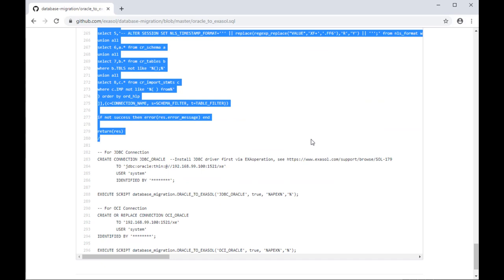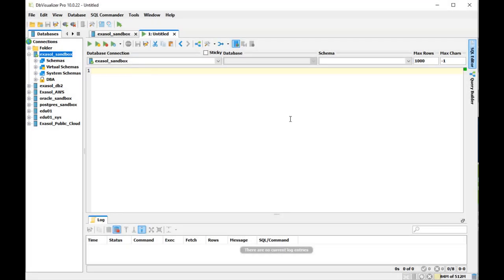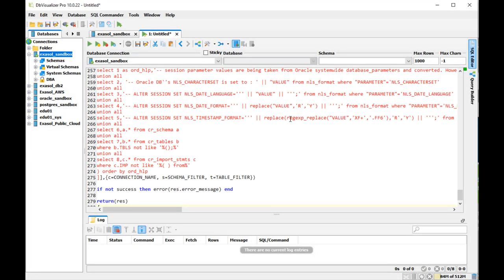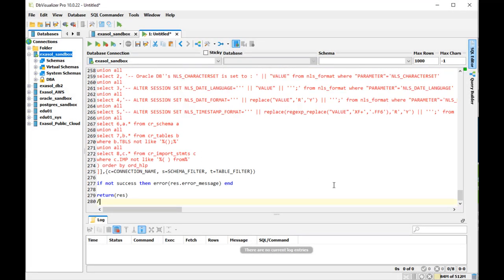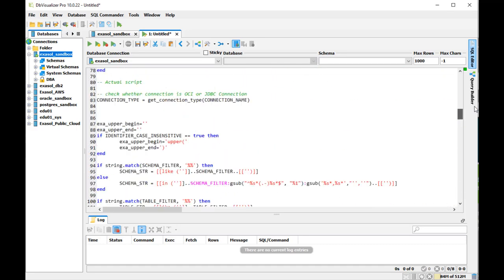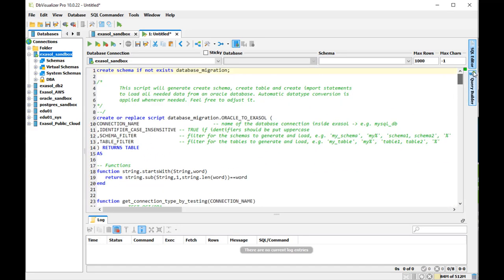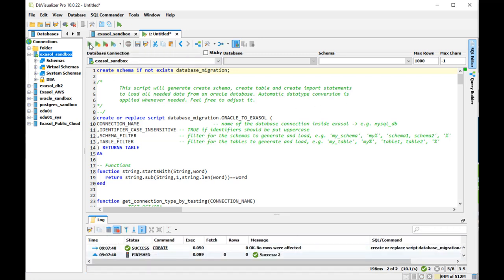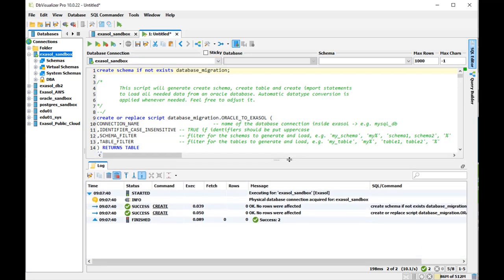I highlight that, copy it and then I change to DB Visualizer and paste it there. And then review it. It creates a schema and the script inside of that schema. I execute the whole buffer with all commands there. And that was it. Now the script has been created.